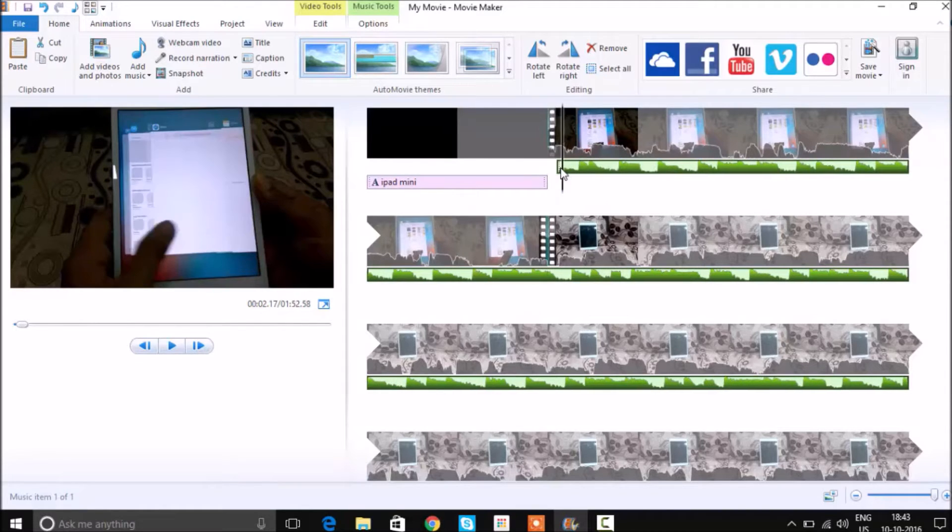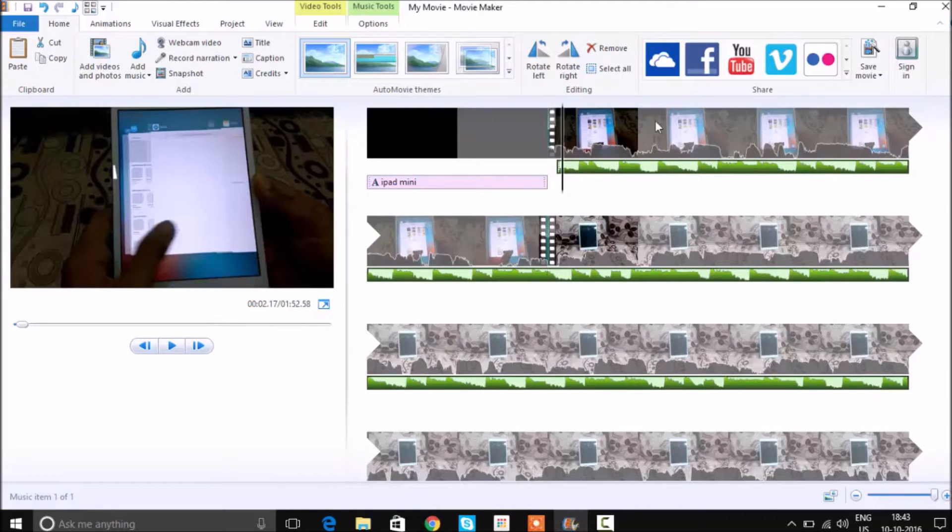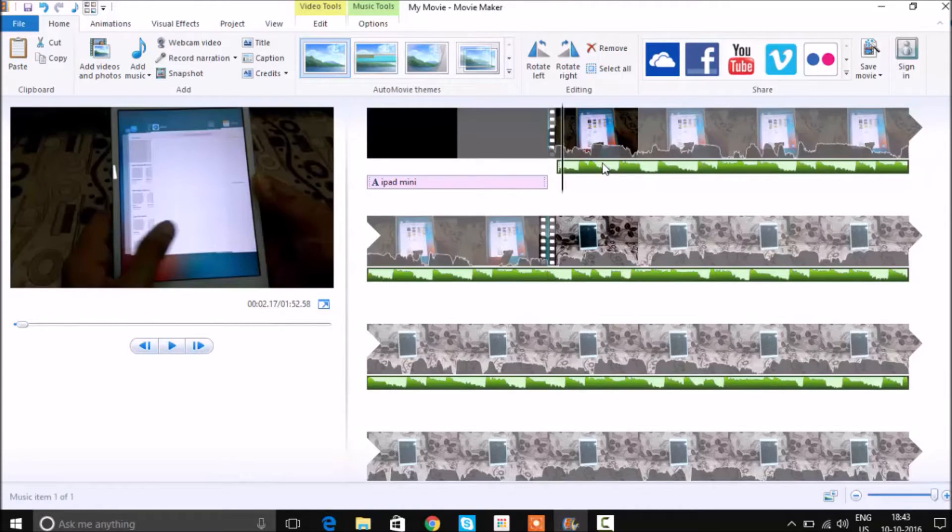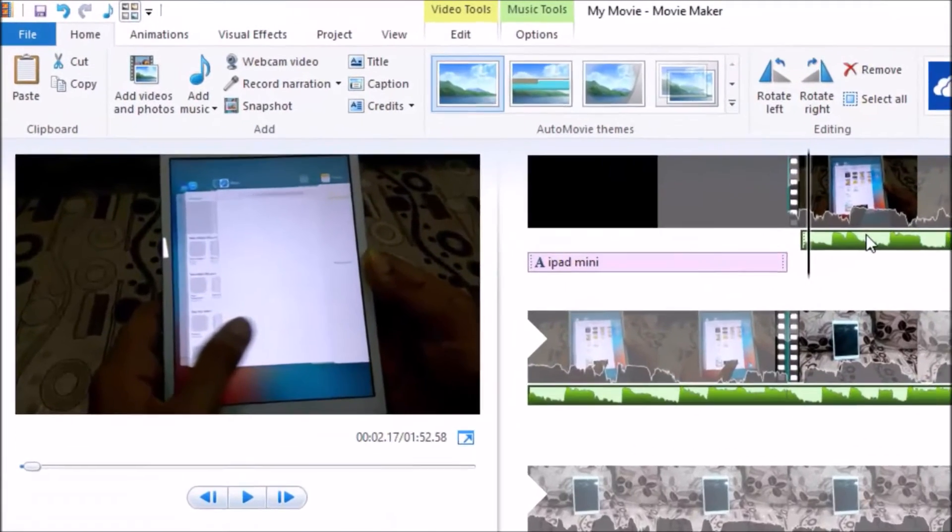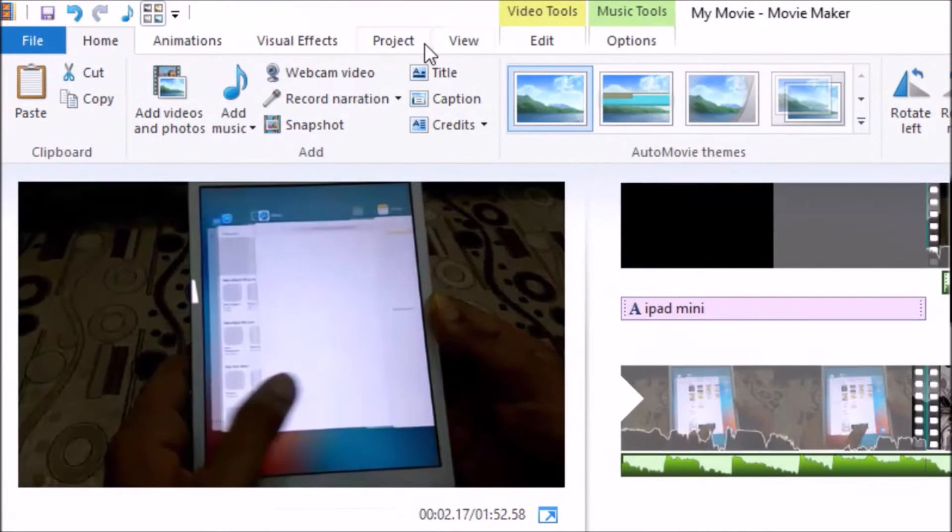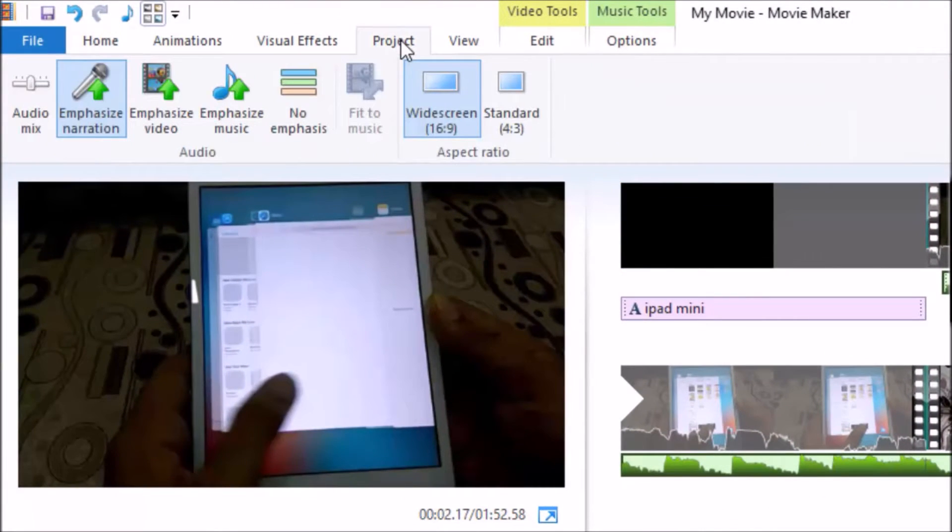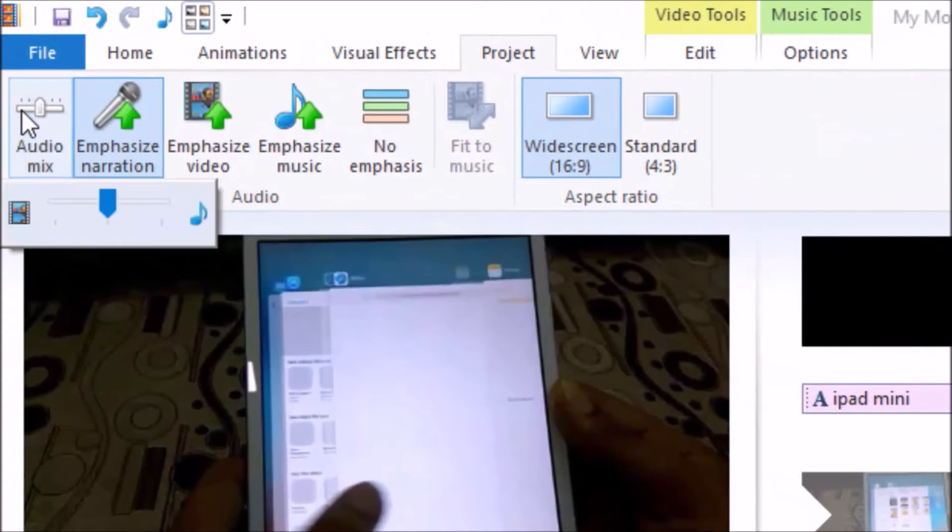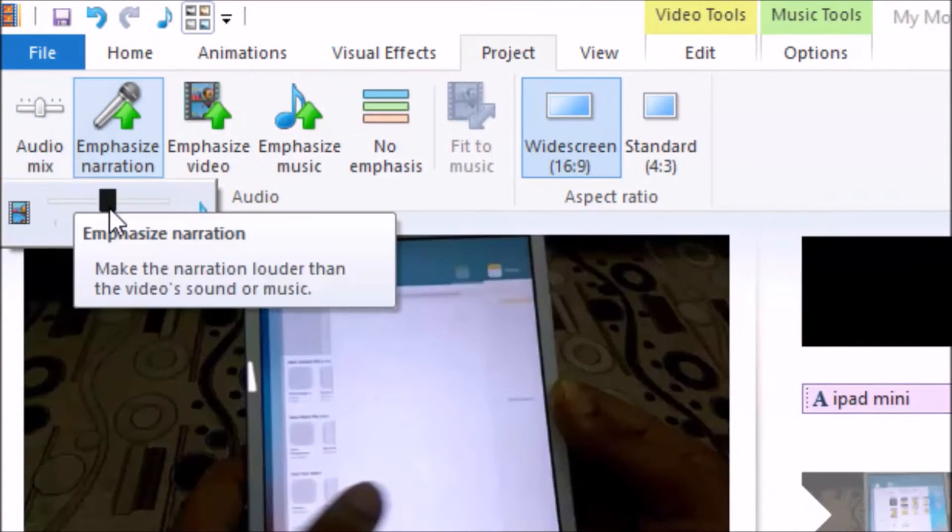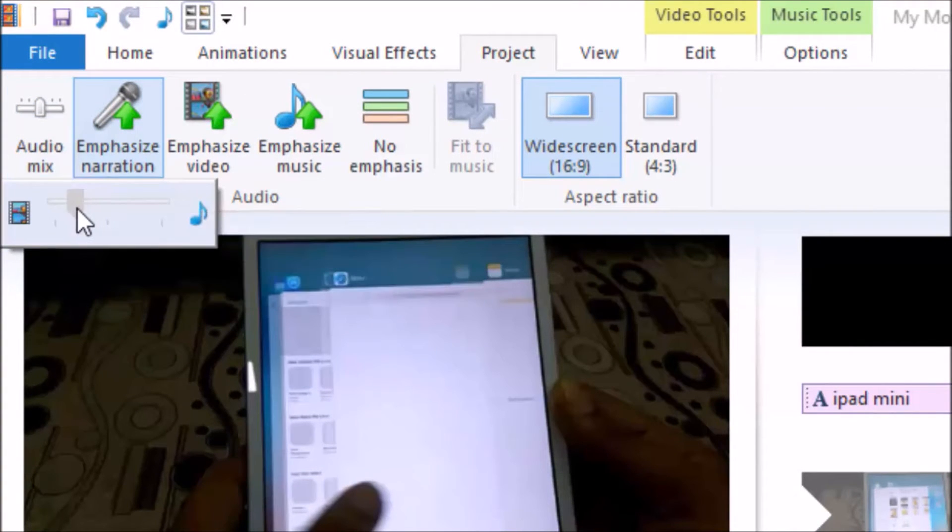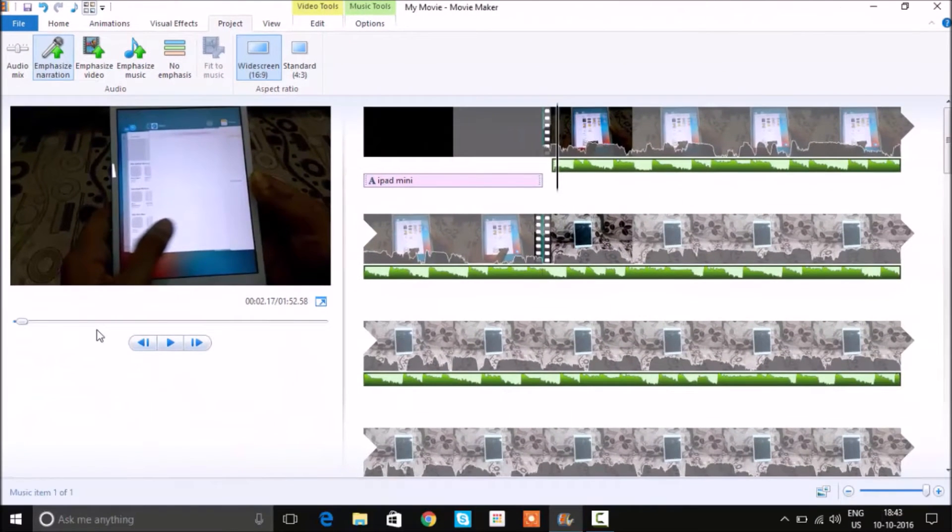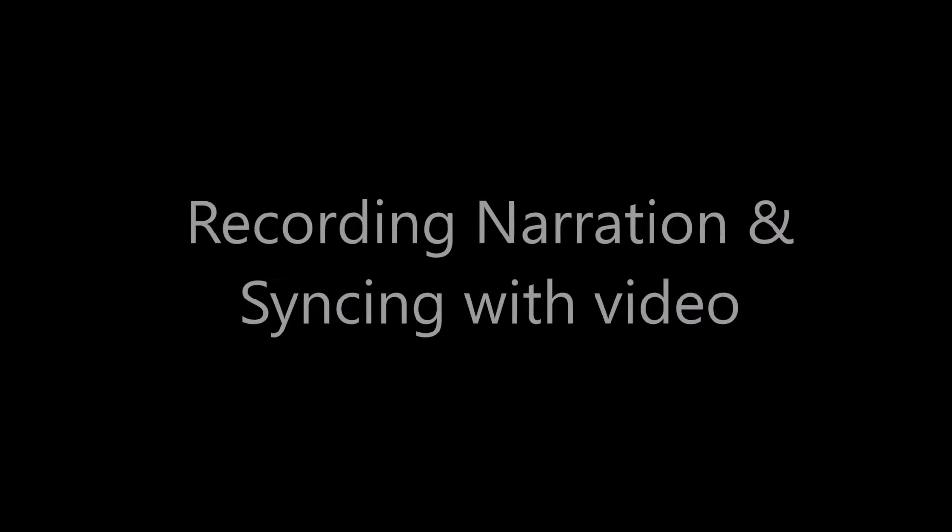Now if your music is overpowering your narration, then you can also adjust the volume of the music. What you can do is go to this project and click on the audio mix. Here you can reduce the sound of the music so it does not overpower the actual content of the video.